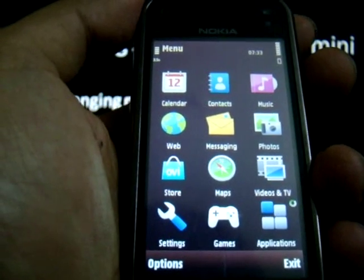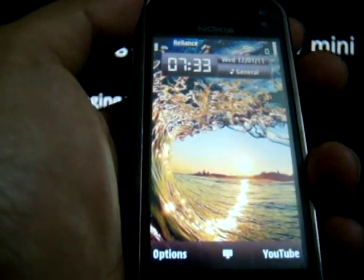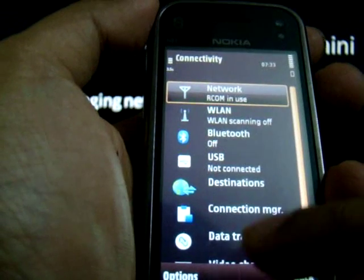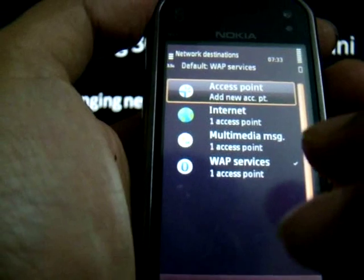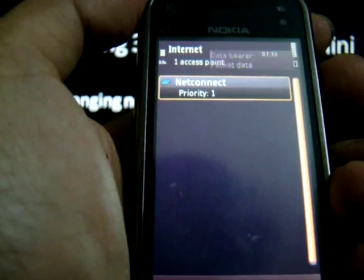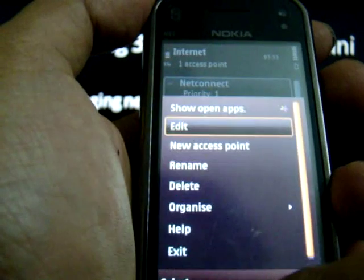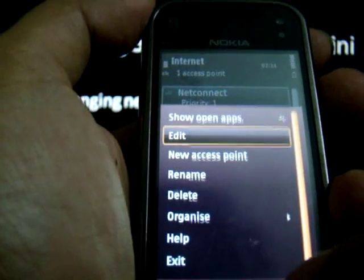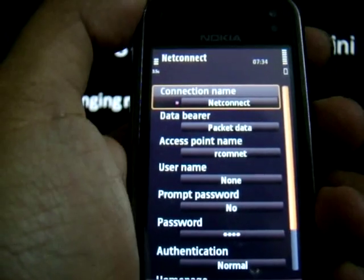Step 2 is to set the access point. For that, again go to Menu, go to Settings, then Connectivity, and click on Destinations. The Internet option should have NetConnect APN set against it. If not, click on Options and use the New Access Point option to set the APN as shown here.